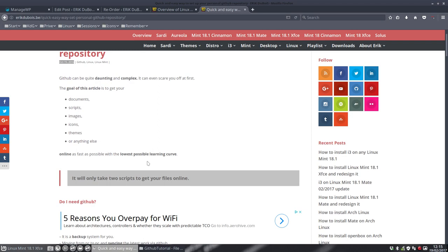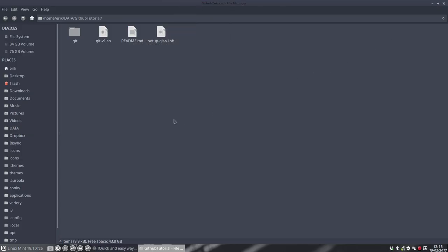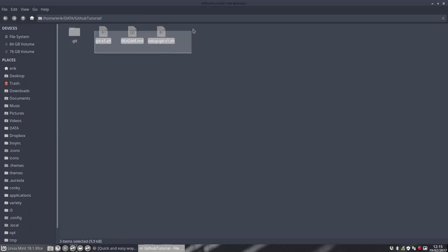Okay, let's first get into the details. So you download the GitHub tutorial from github.com Eric Dubois and so on, and then you get these three files. That's all you're going to need to really get a kickstart in using GitHub.